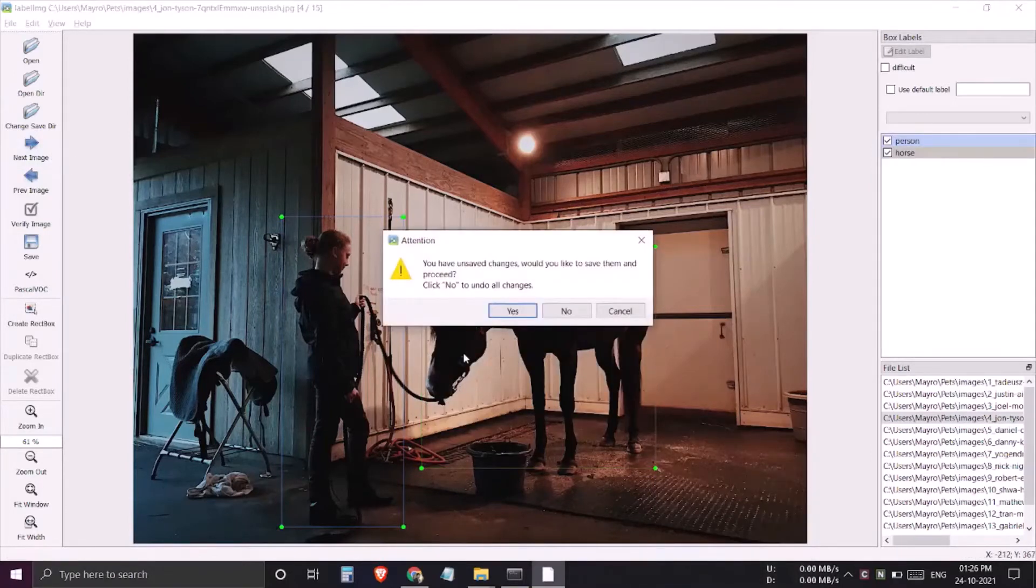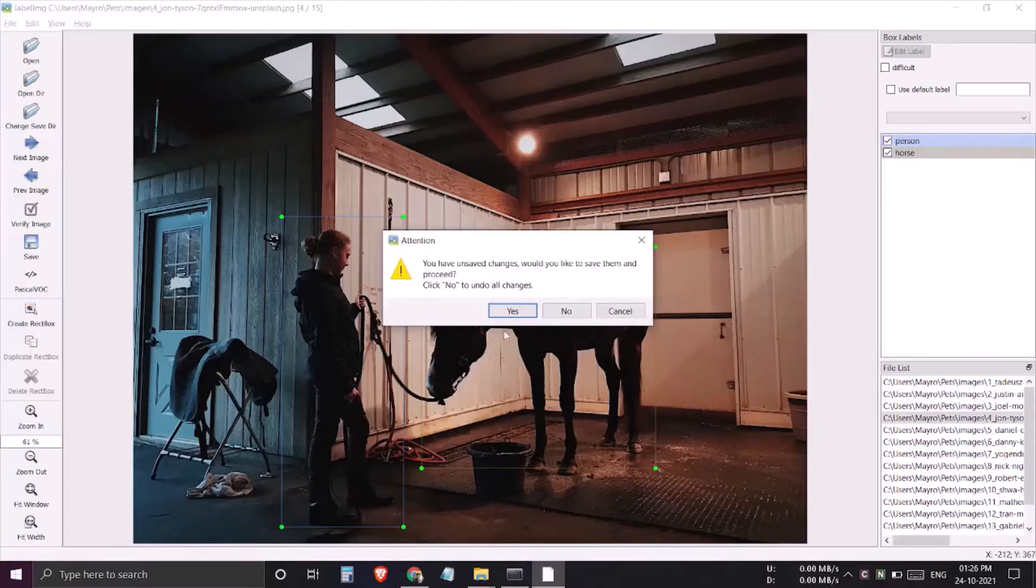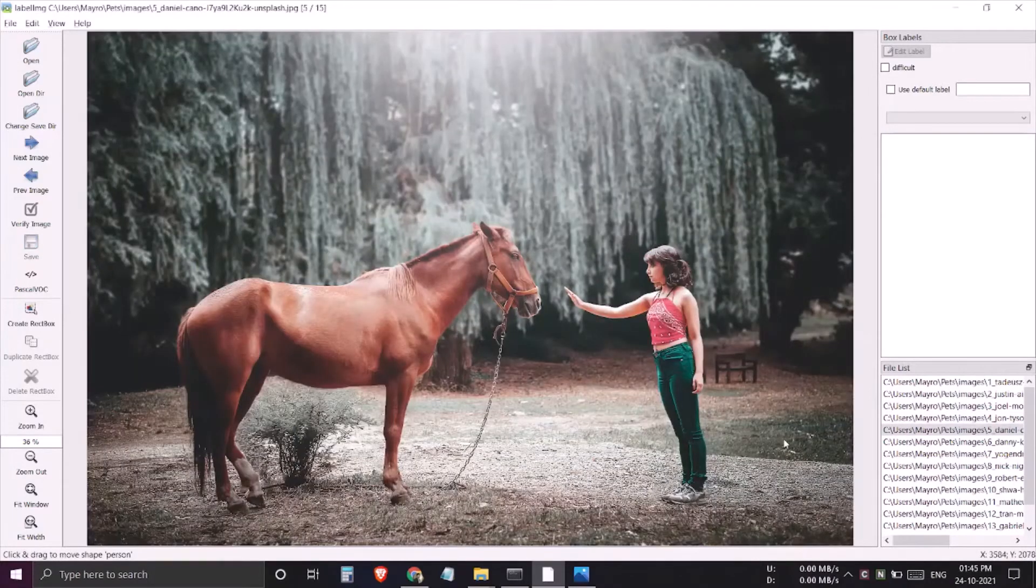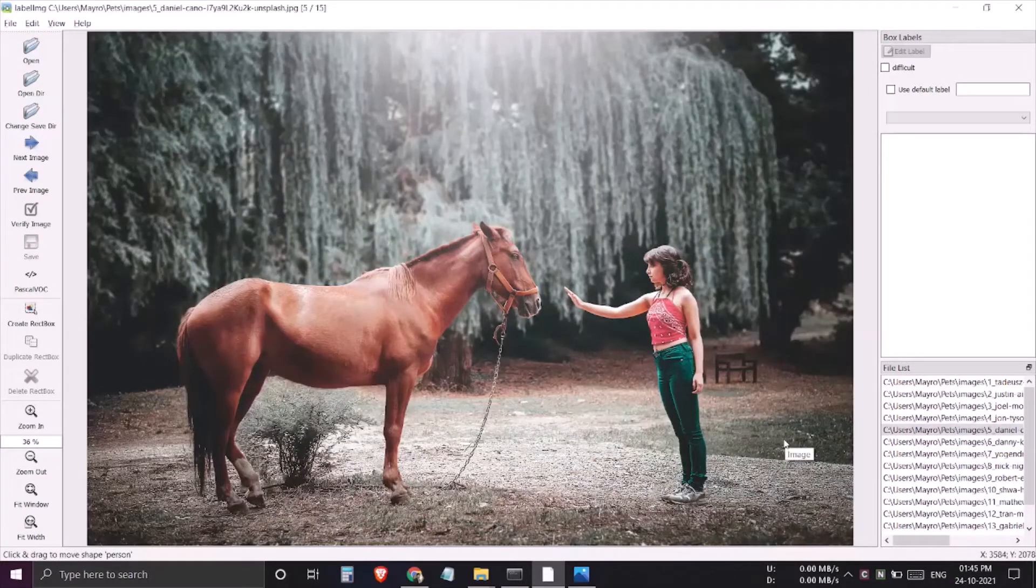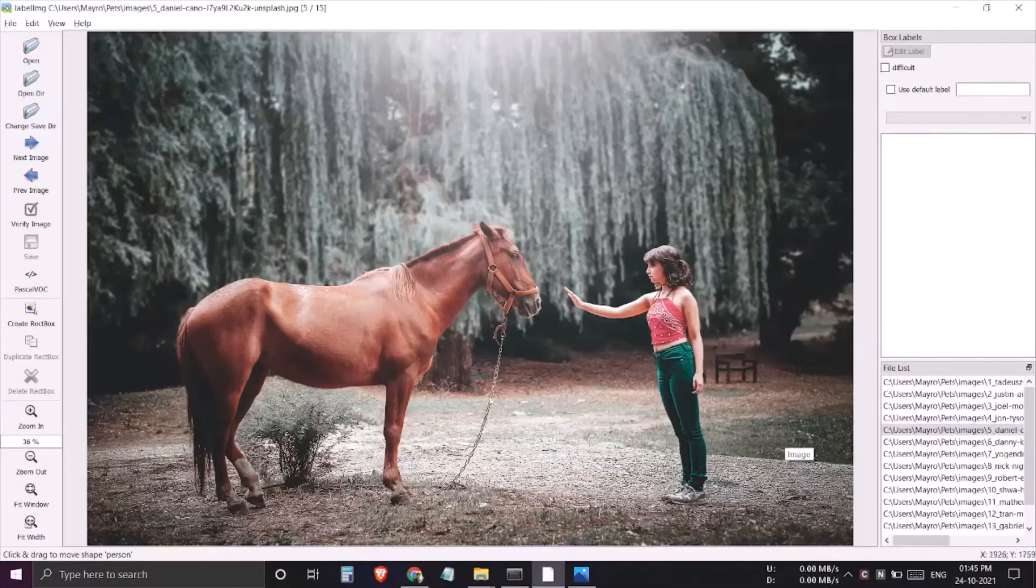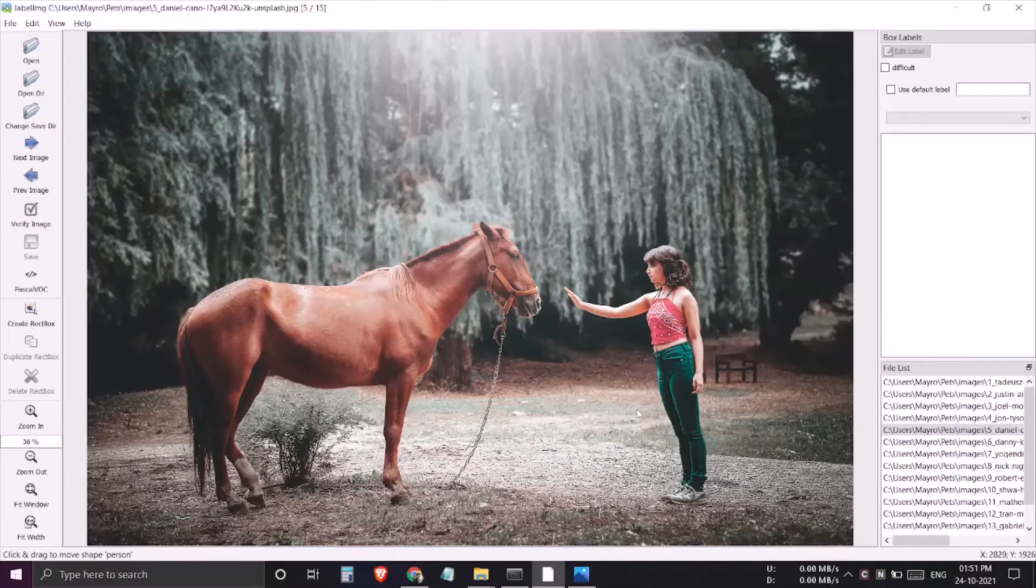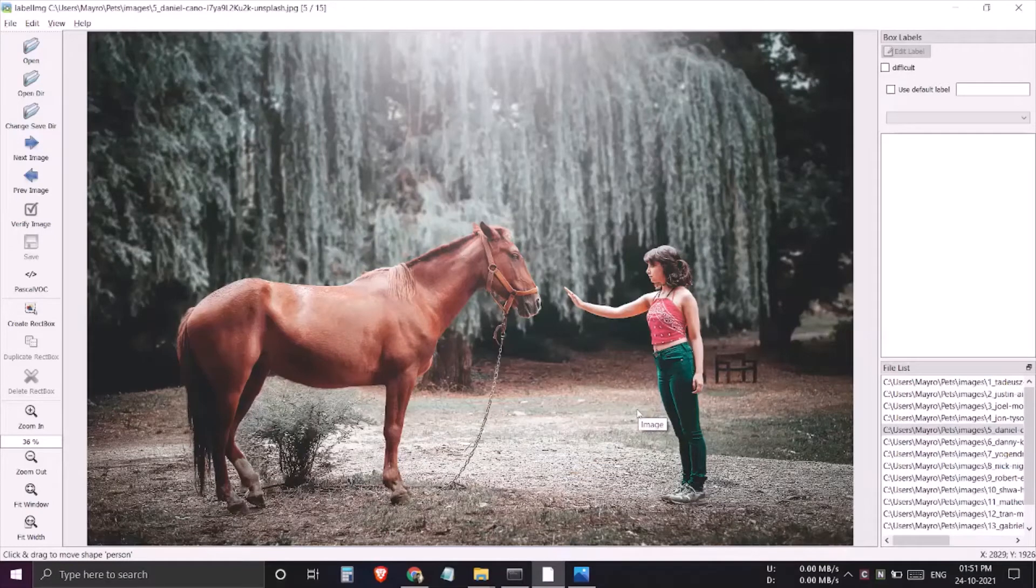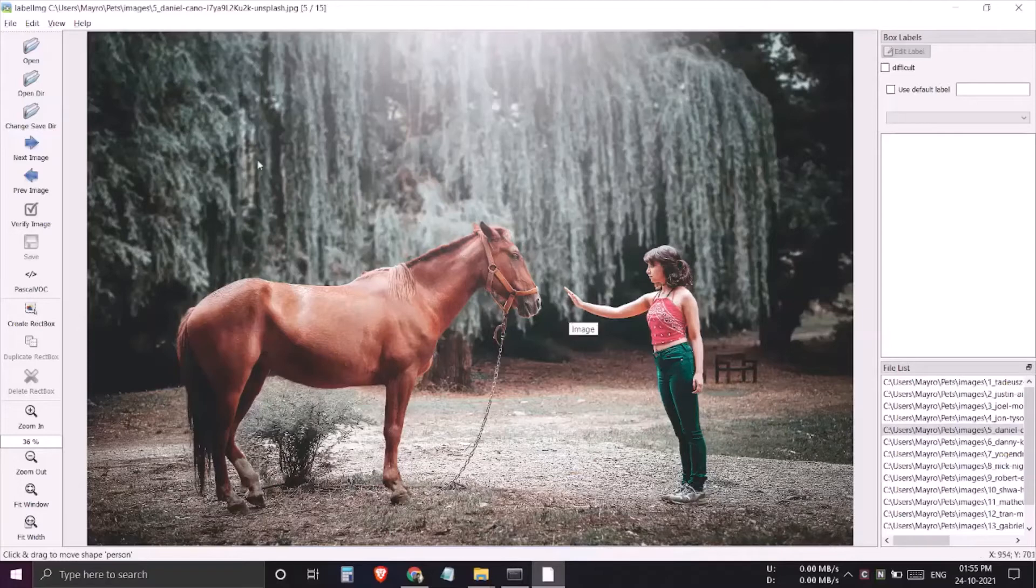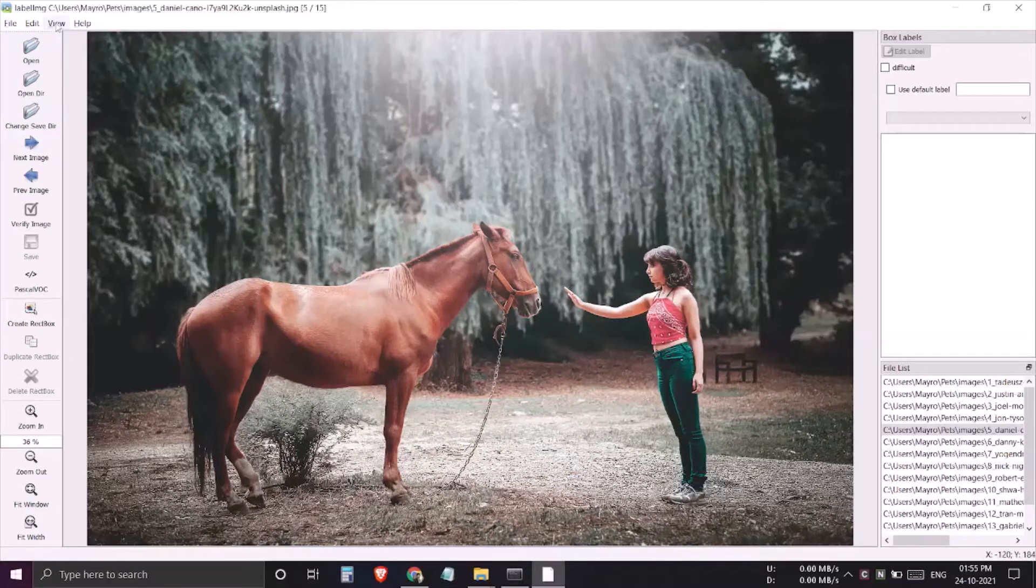Oh yeah, I again missed to save. You must have noticed that it is necessary to click on save before moving to the next image, otherwise it will ask for it. Here is another tip to make this process more smooth.